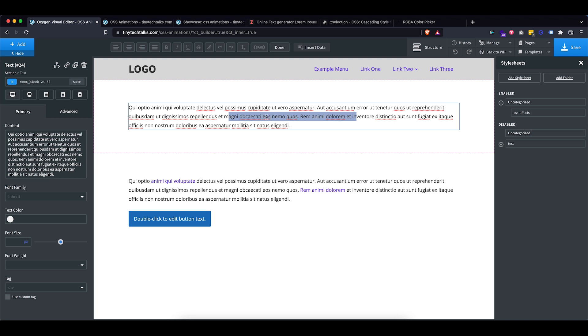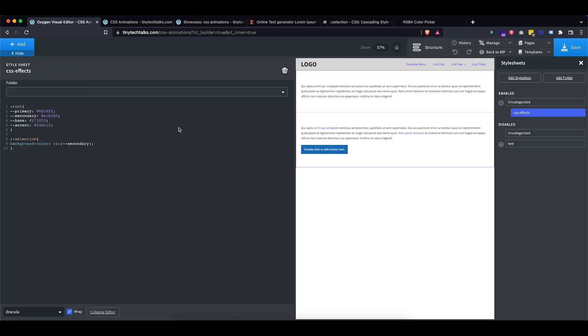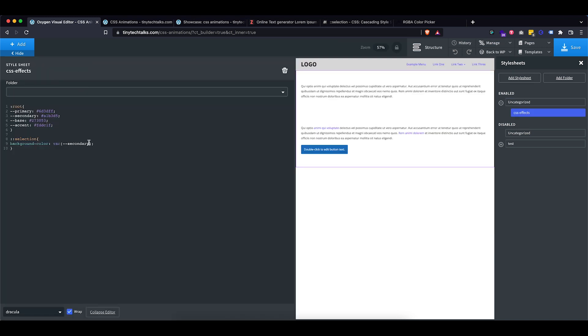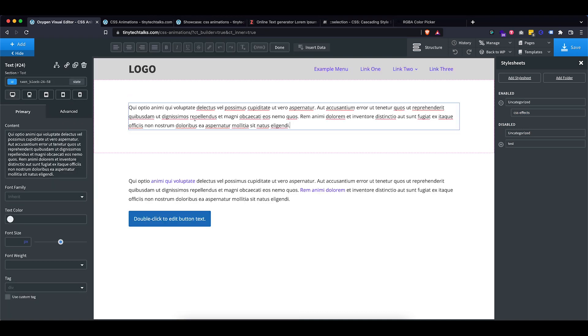So before it was this light blue, I can change it to whatever I want. So let's use the accent color. So it's a bit more clear that it actually changed. So there we go. Now we have this nice yellow selection color.